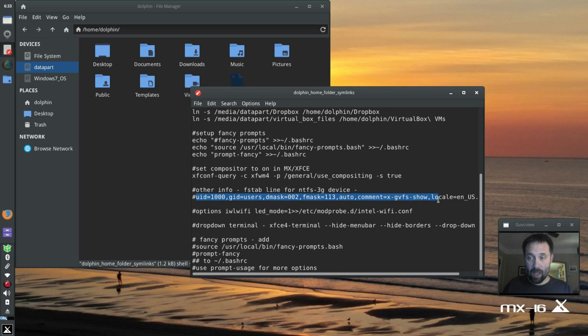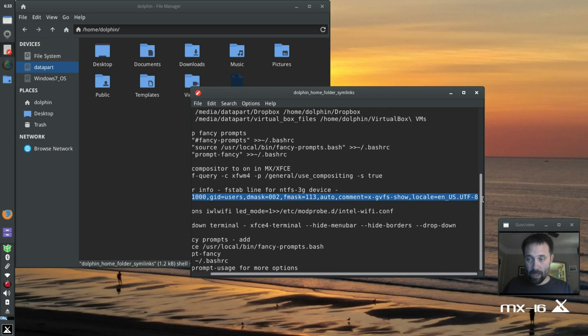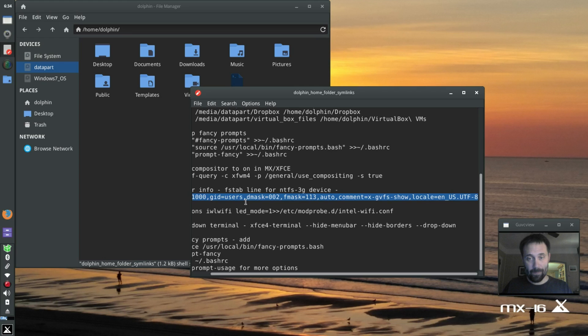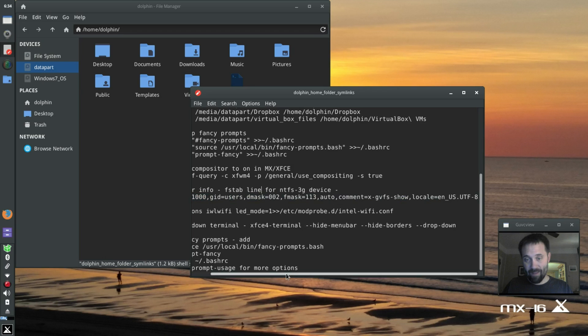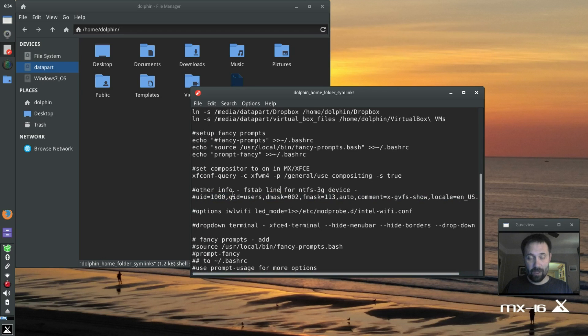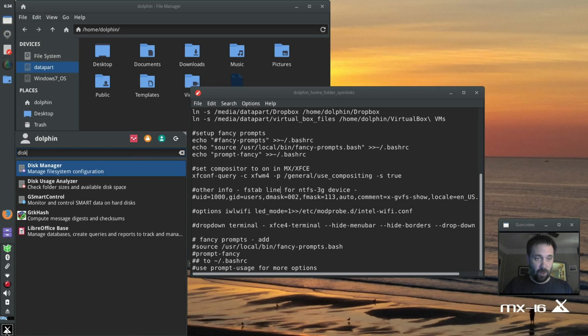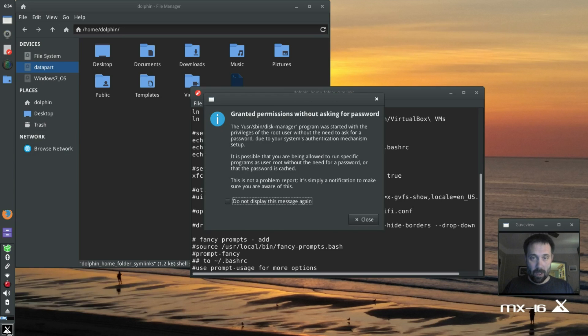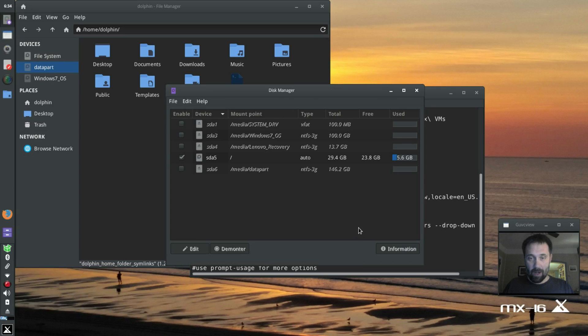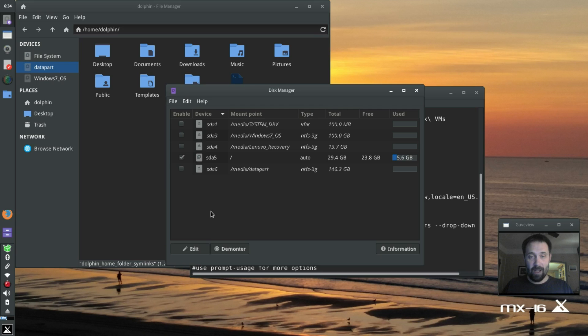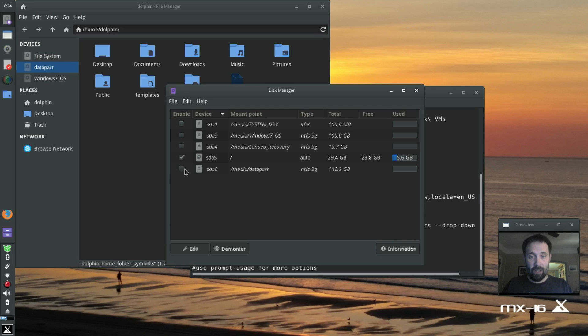I actually don't have to fool with the drop-down terminal because they've got it set up by default now pretty close to the way I like it. So the only other thing I need is this line right here. Now this line is a special line for fstab for my NTFS drive, my data partition. Why do I need that line? Because I'm going to use a utility called, and it's included by default, called Disk Manager. And Disk Manager not only mounts drives as you need them, but it is also an editor for fstab.